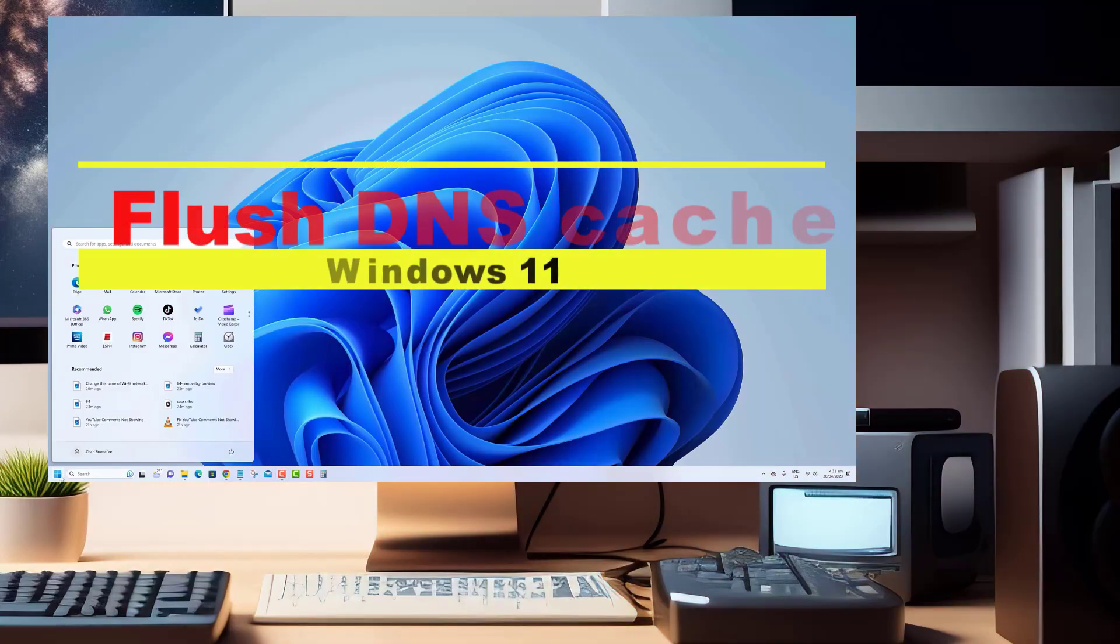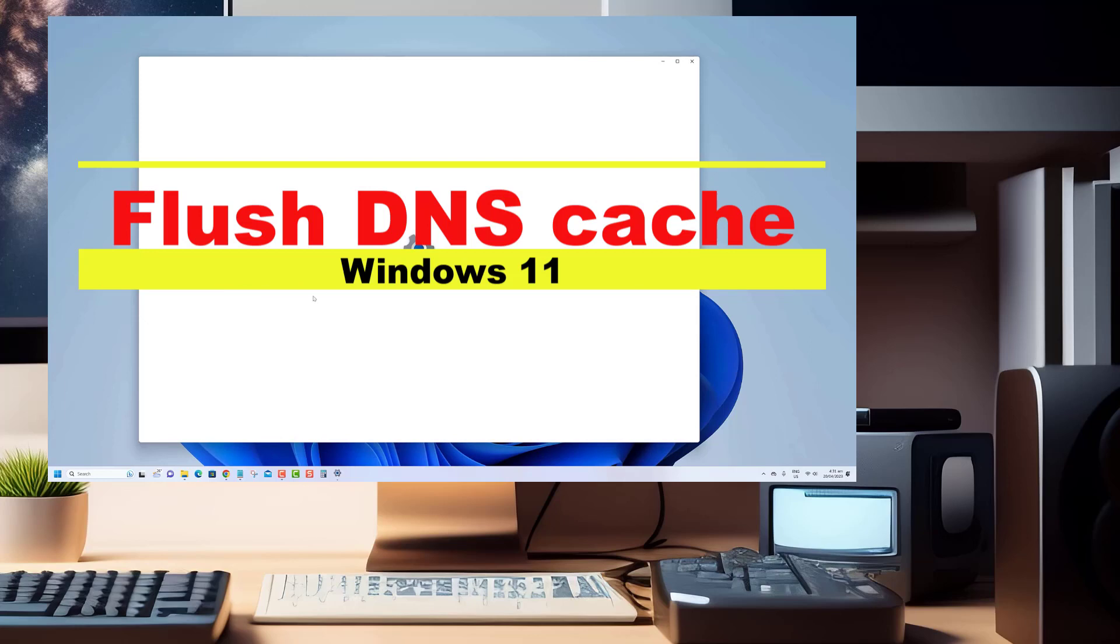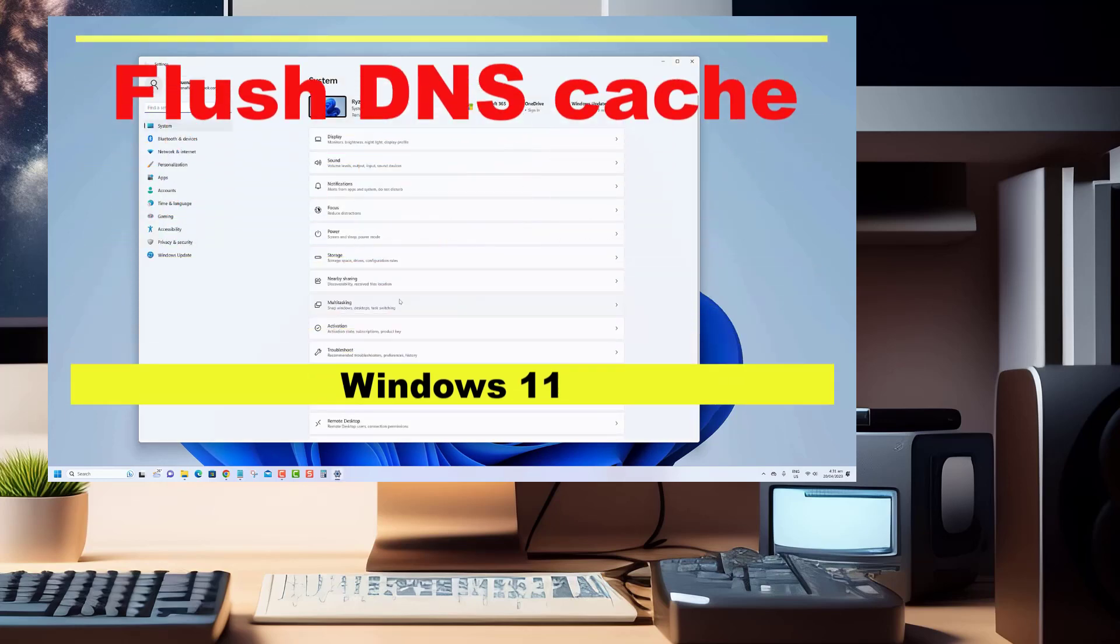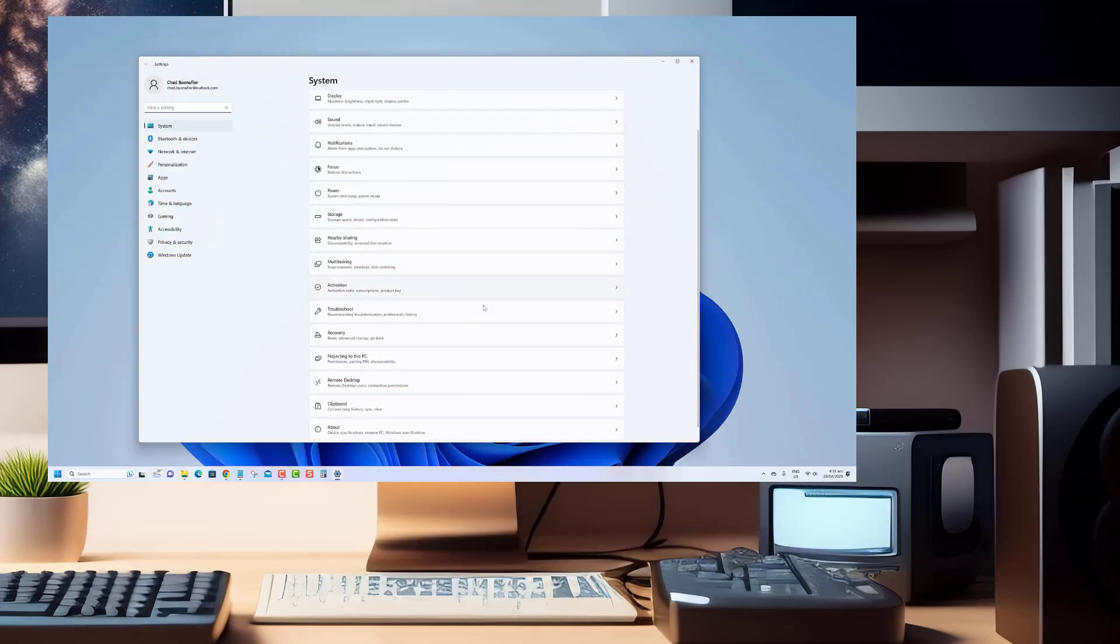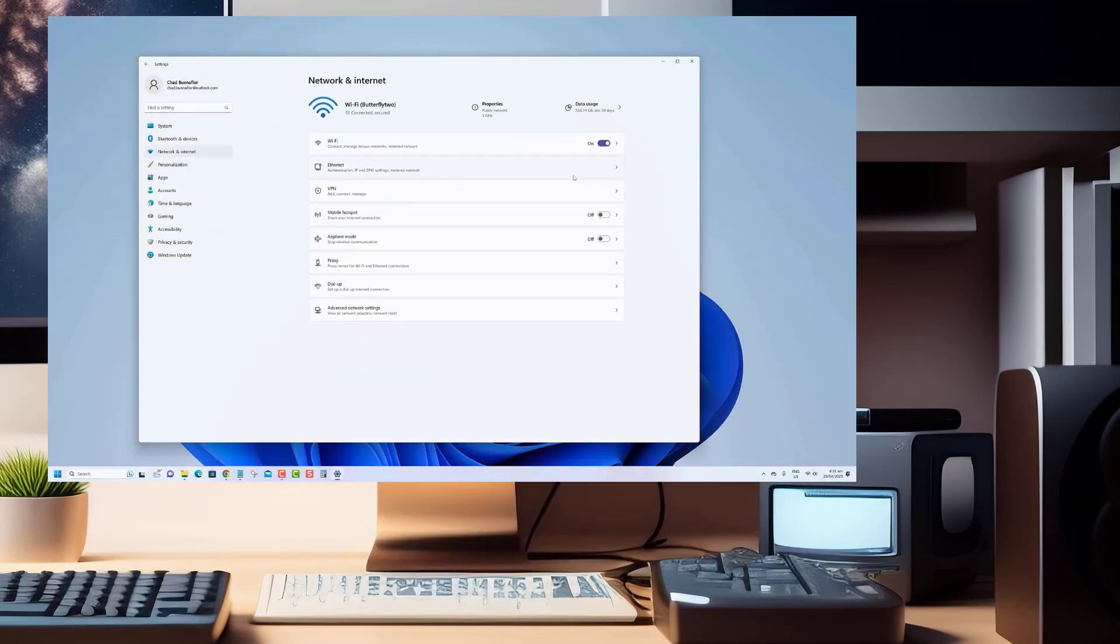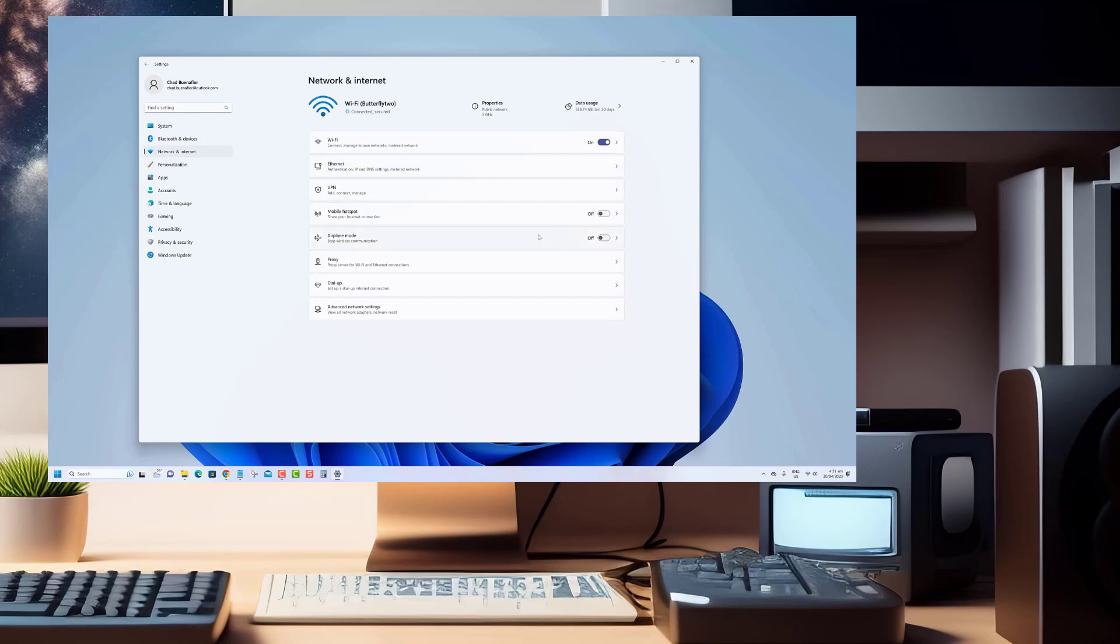Greetings fellow tech enthusiasts. Today we have a handy guide that will help you tackle a common networking issue on your Windows 11 system: flushing the DNS cache.